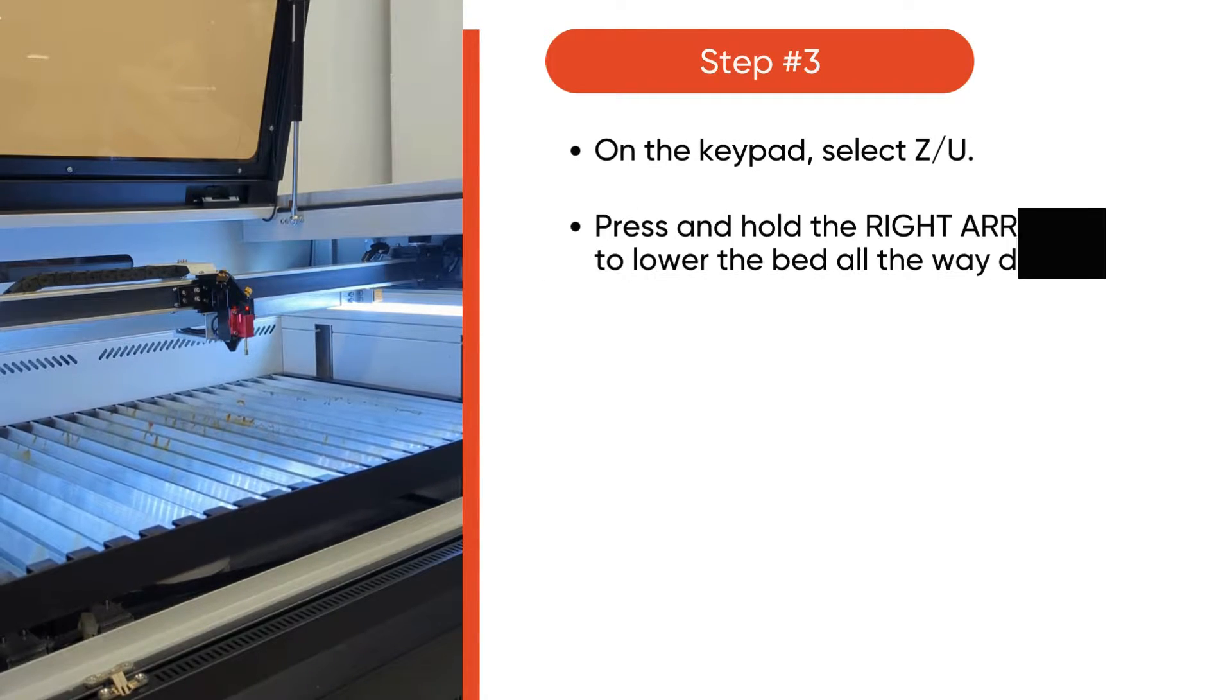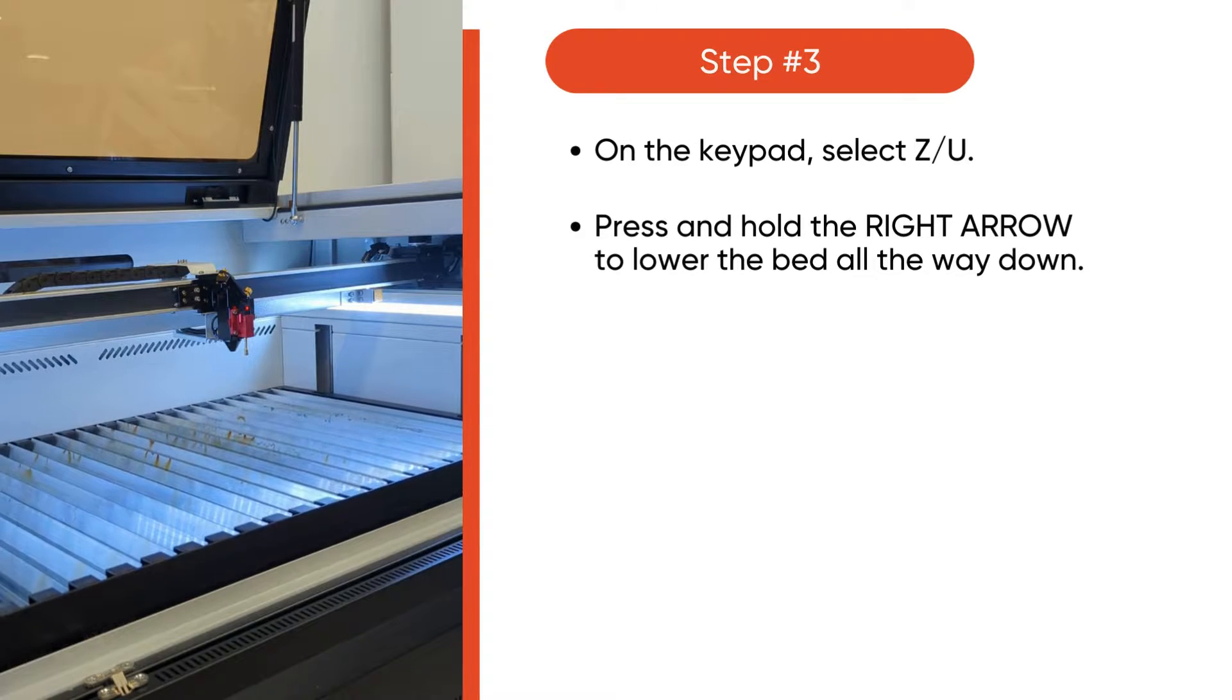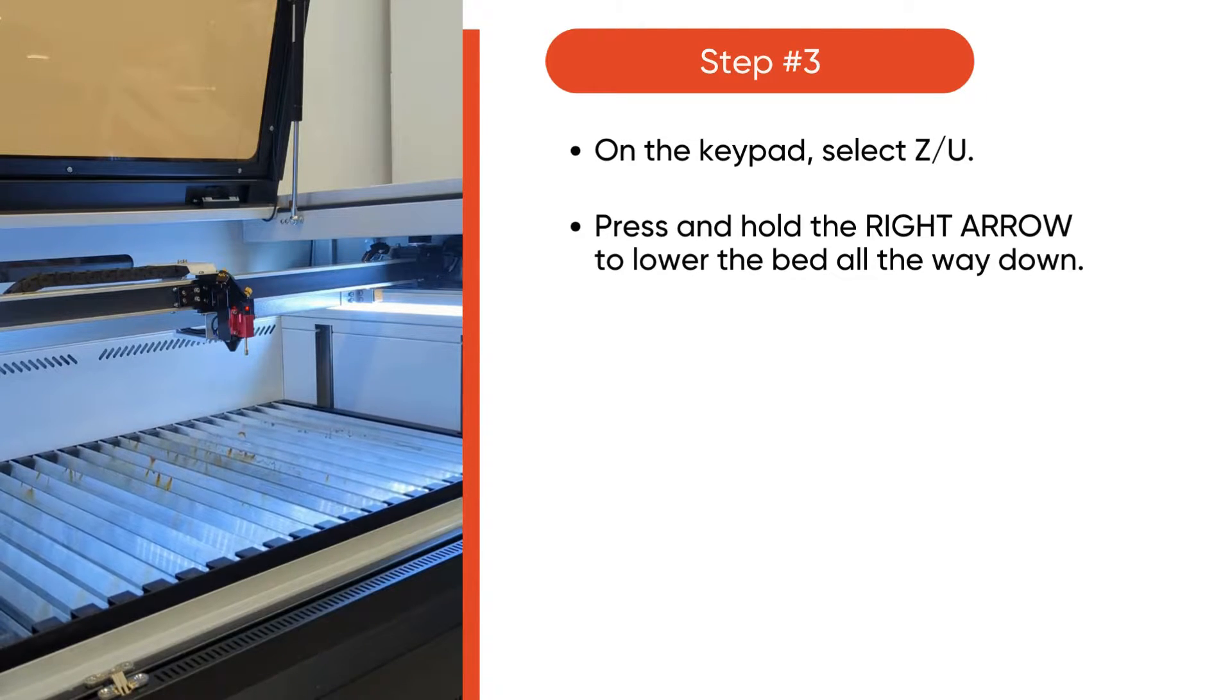On the keypad, select ZU. Press and hold down the right arrow to lower the bed all the way down.